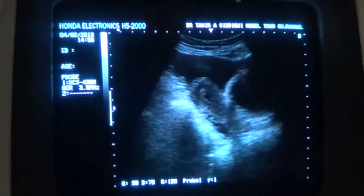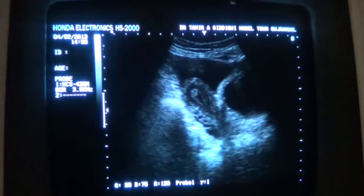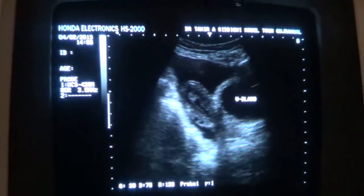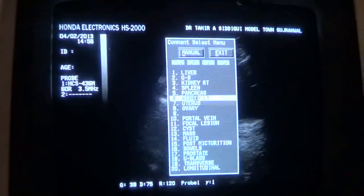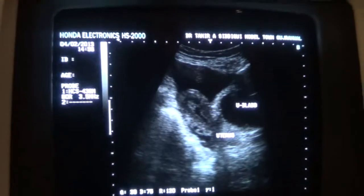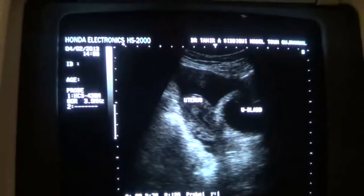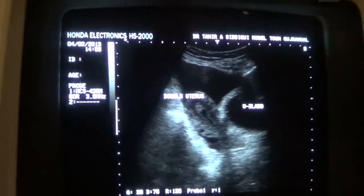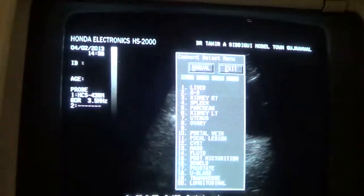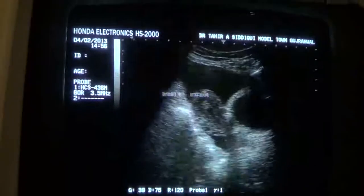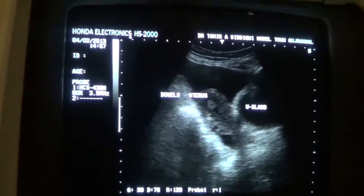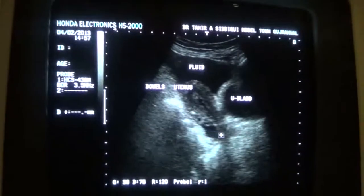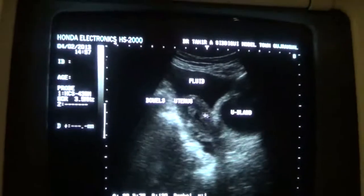On screen is a female pelvic scan. This is the urinary bladder, this is the uterus in longitudinal section, and these are bubbles floating in ascitic fluid. This is the ascitic fluid, and we are seeing the uterus through the ascitic fluid. This small slit-like black area is also fluid.